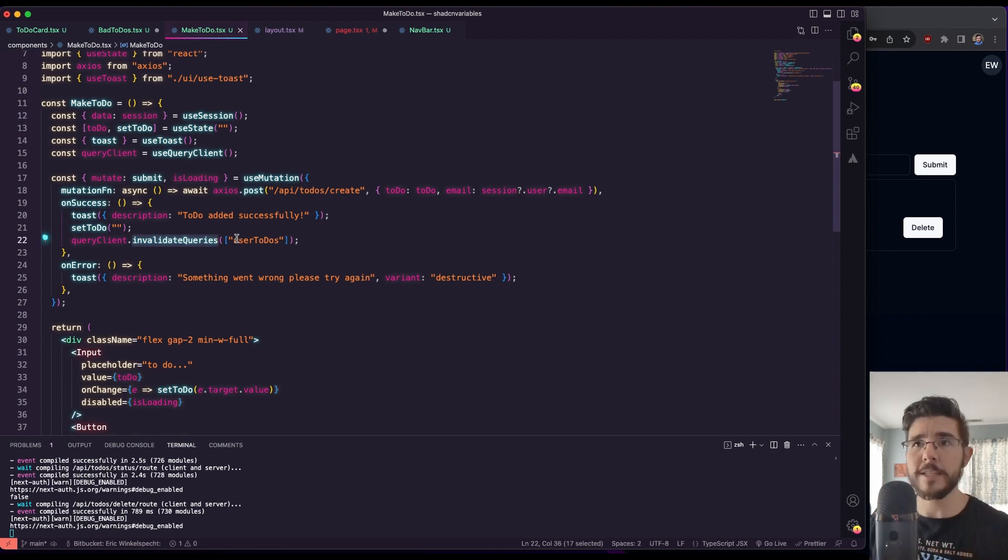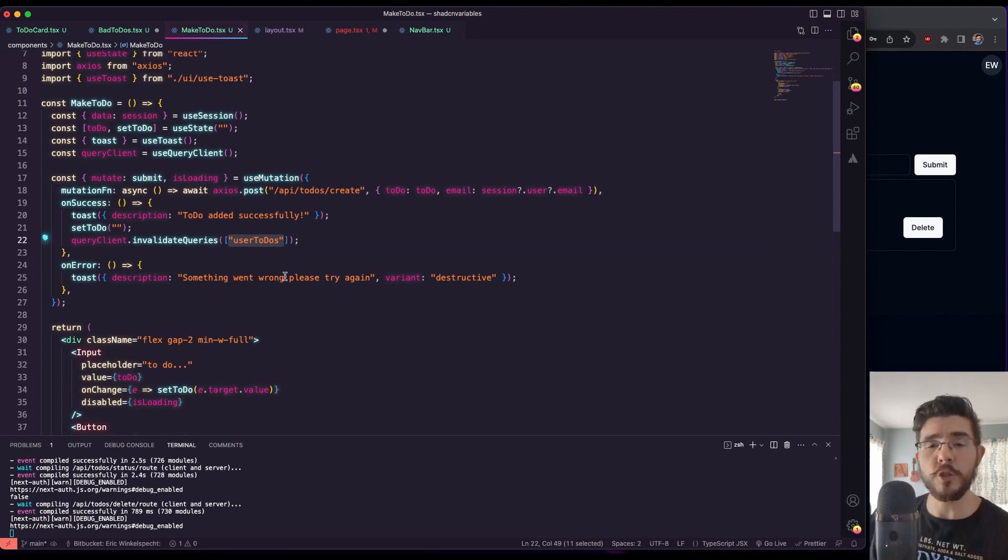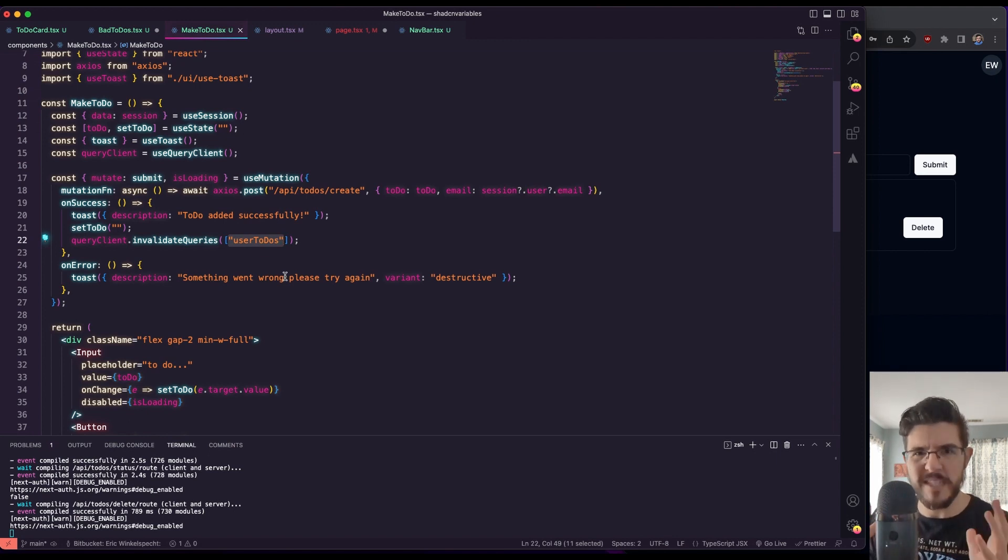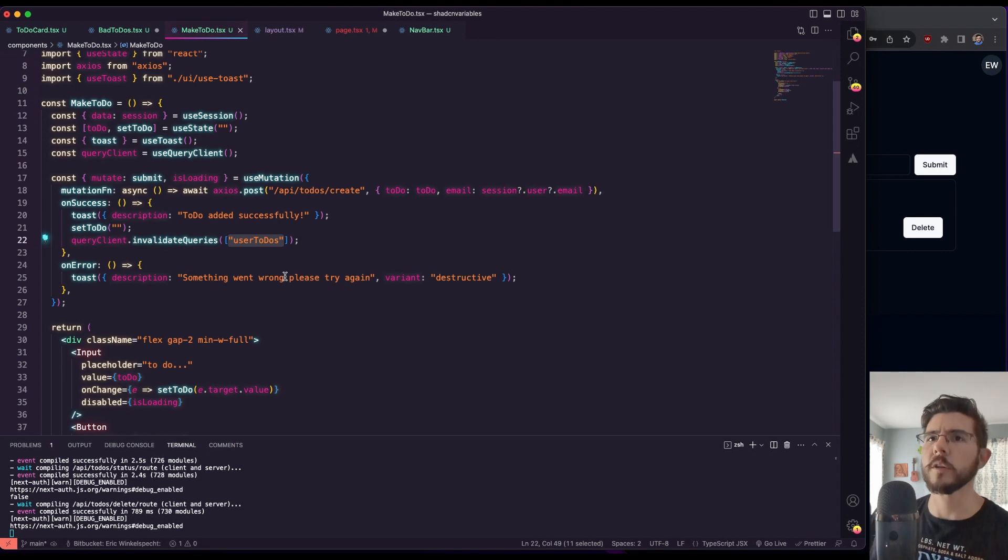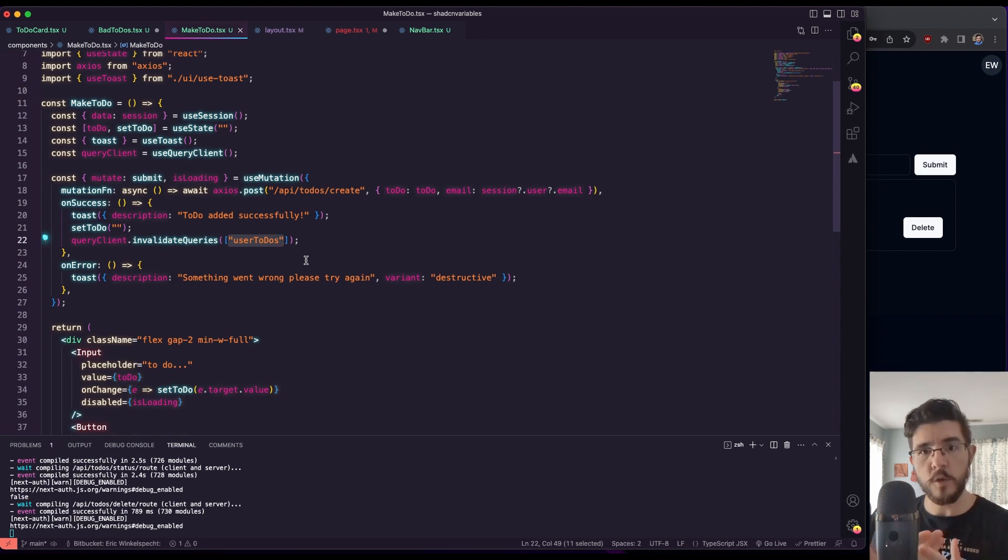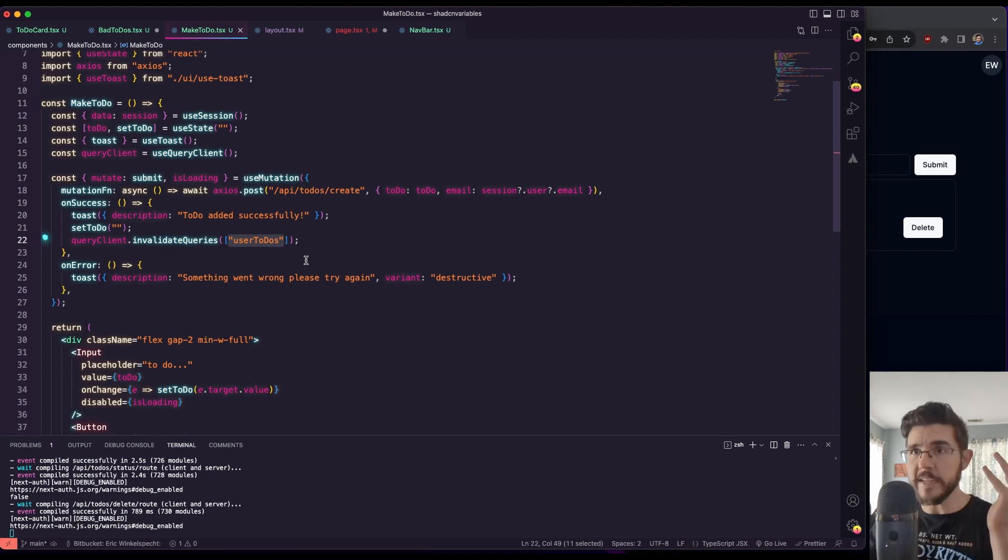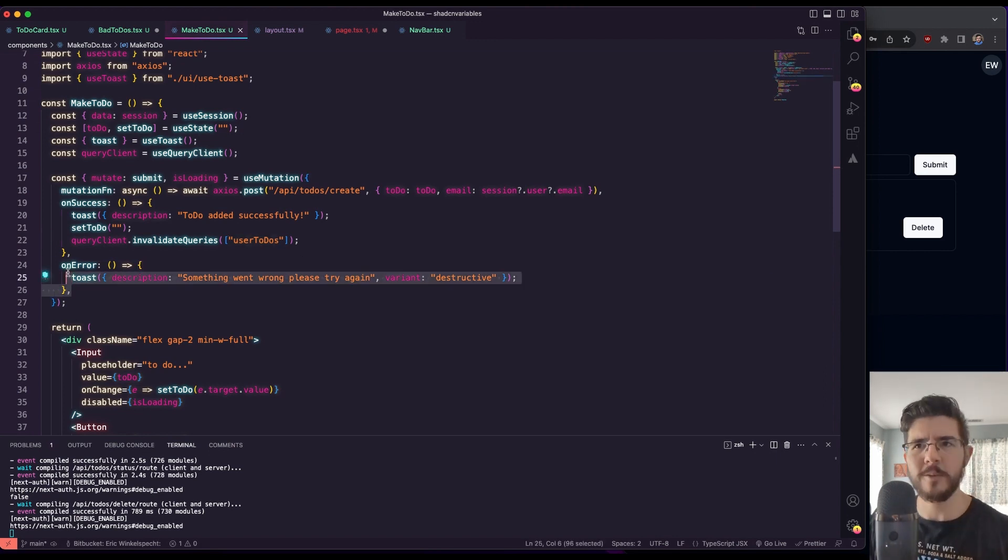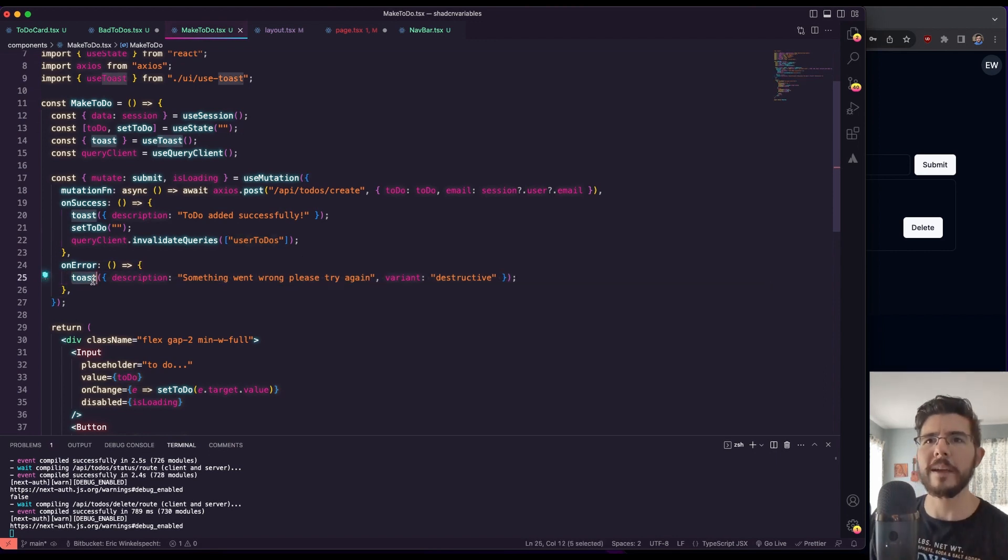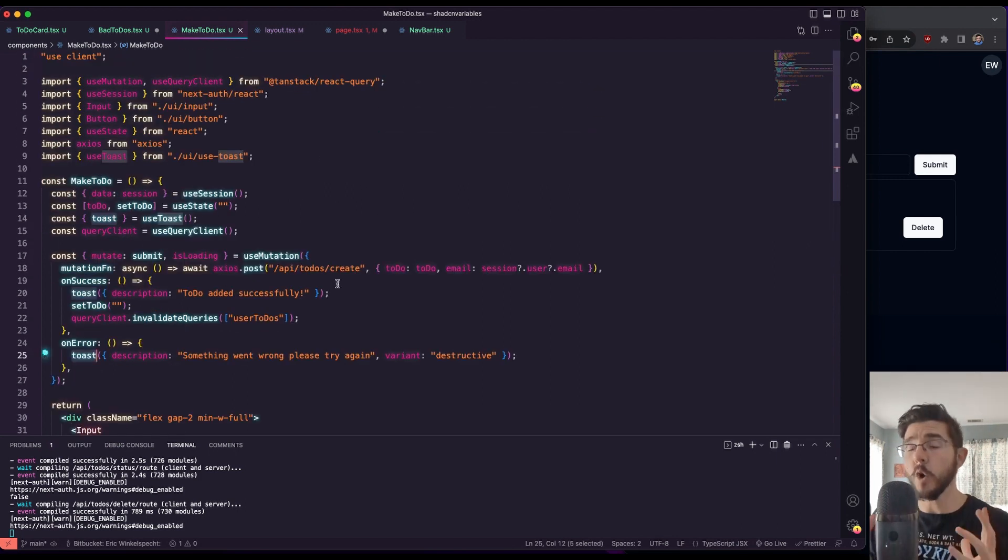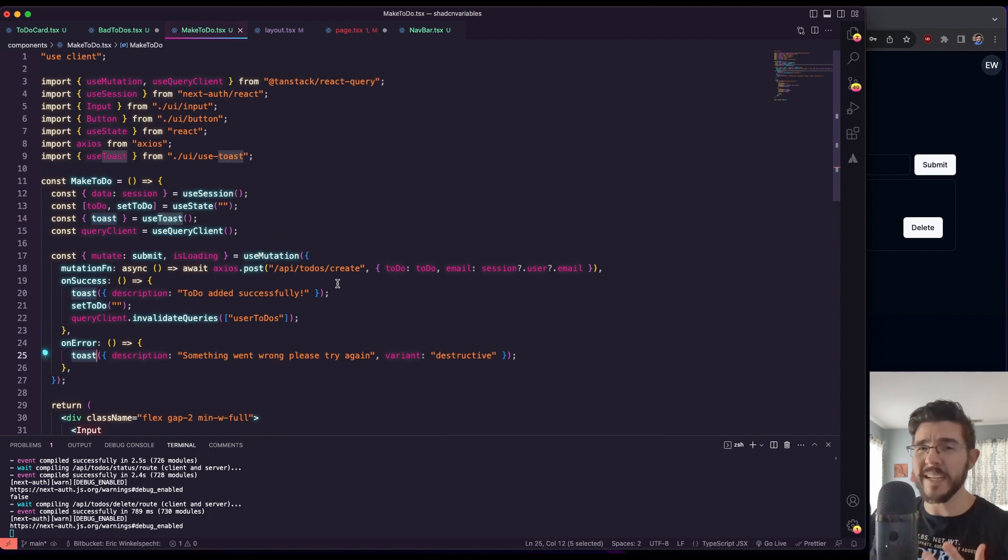And then we call this queryClient.invalidateQueries, which what this does for us is this tells TanStack, hey, that stuff that we just stored in user to-dos, that data that we previously fetched and stored in that thing we called user to-dos, that's no longer valid. Wherever we're getting that data, go fetch it again, and place new data back in that user to-dos state that we're calling here. So as soon as our backend database has processed our request and we get a successful response, we have a success state and we tell that component without sharing any or elevating any state to refetch that data. If we have an error, we can also say, what do we do on an error? We have a toast notification. If something went wrong, please try again. So way cleaner way to handle a refetch process without needing to elevate state or do any kind of hacky stuff with useEffect.